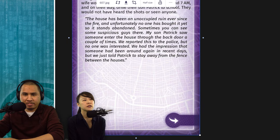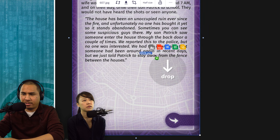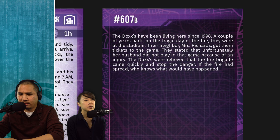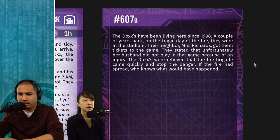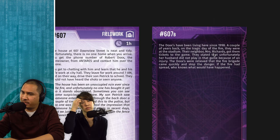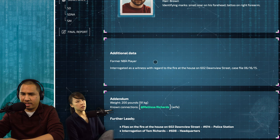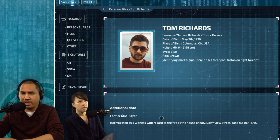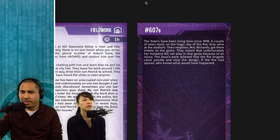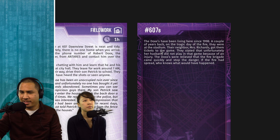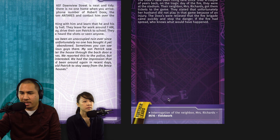So 602 has been unoccupied — but what was that photo doing there? A couple of years back on the day of the fire, the Dockses were at the stadium — their neighbor Mrs. Richards got them tickets to the game. Tom Richards didn't play that day because of an injury. Mrs. Richards gave them tickets to get them out of the house? The Dockses were relieved the fire brigade came quickly. So Richards is the neighbor — and the wife got them tickets. That's suspicious.